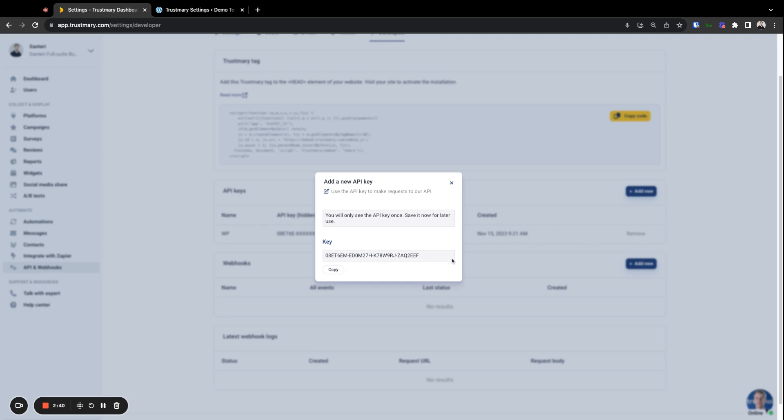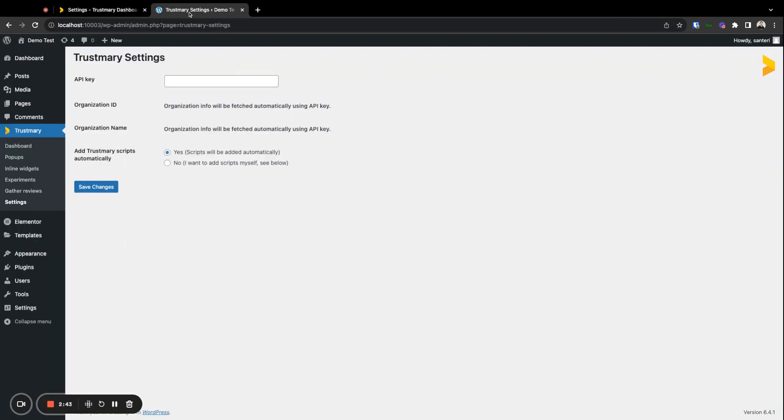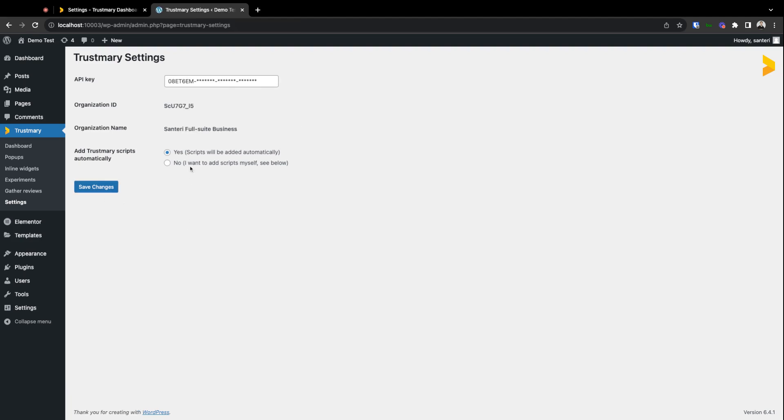Okay, now that we have the key we'll go back to WordPress and paste the key in here. Then we can just click save changes here and your organization name should show up there, showing that the installation is okay.